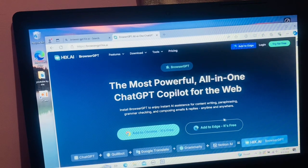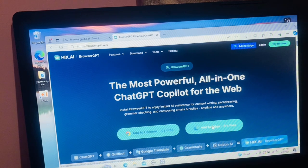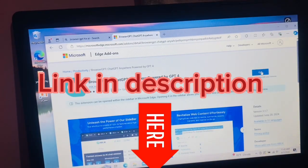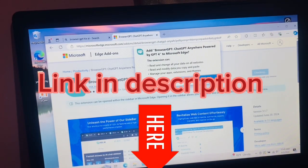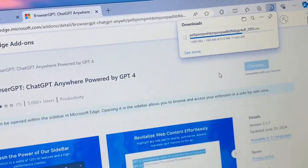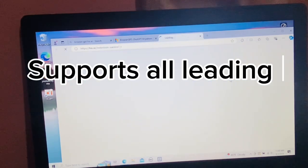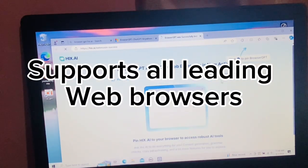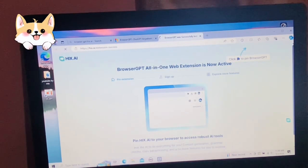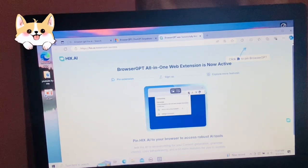Just follow the links in the description to head over to the official Browser GPT website. If you're using Edge or any other major browser, don't worry — Browser GPT supports all the leading web browsers, so you're covered no matter what you use.